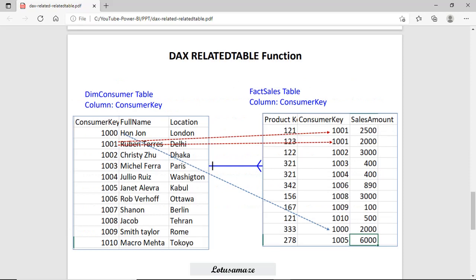Let's see how the RELATEDTABLE function works using a diagram. On the left side we have the dim_consumer table with a consumer key column, which is unique in that table. On the right side is the fact sales table, which has multiple consumer keys. When you apply the RELATEDTABLE function, it matches consumer key 1000 first, then 1001 — where there may be two rows — then 1002, and so on. It matches all current rows from dim_consumer with the fact sales table and returns a sub-table of the matching rows.